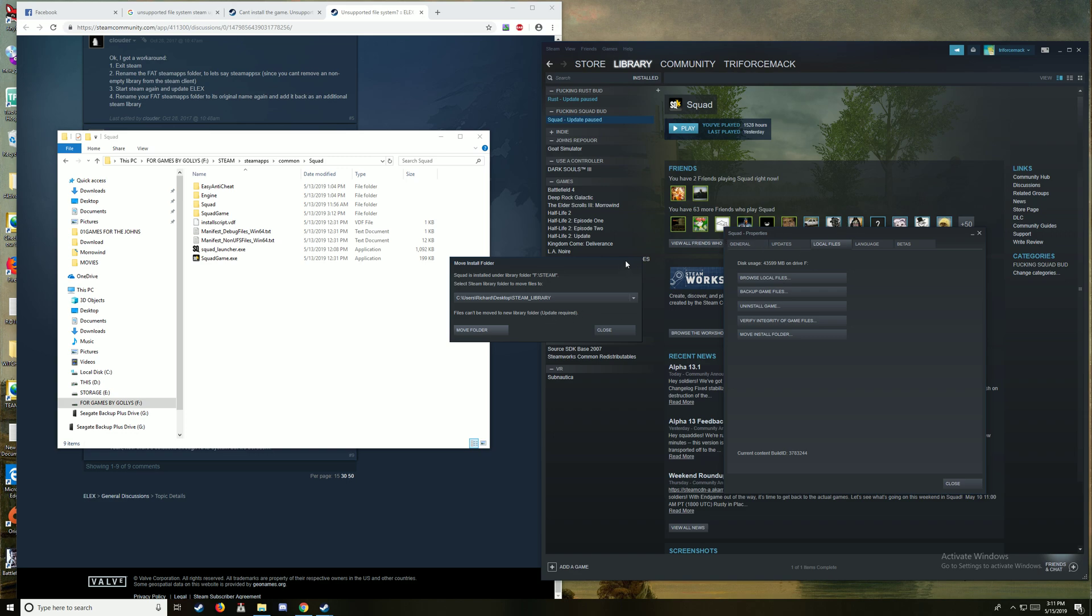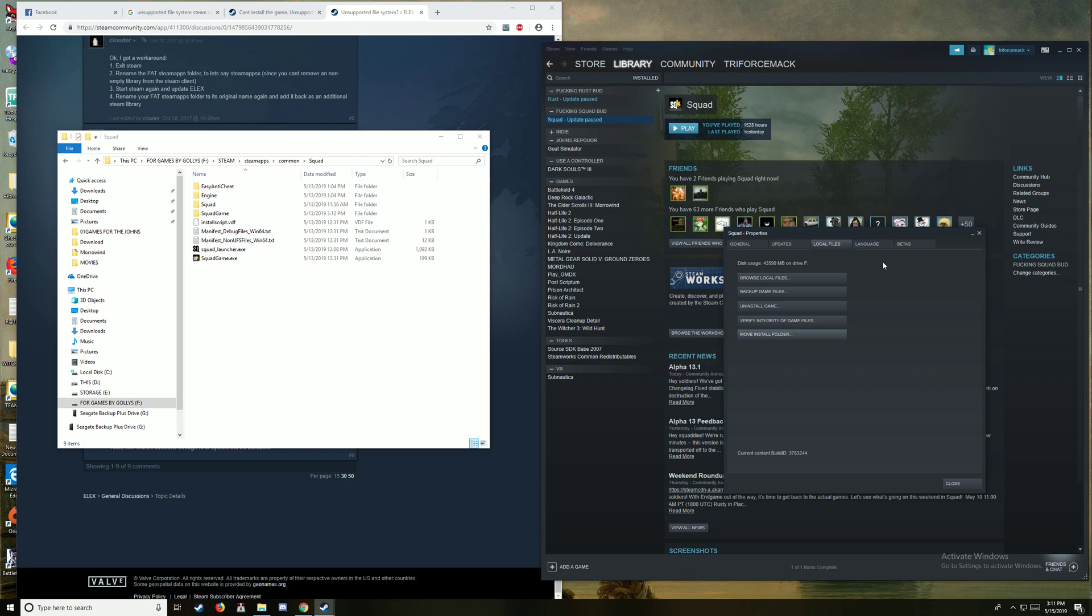So you've locked me into a position where I've legitimately got to uninstall the game, delete it, and then reinstall it. Because Steam is frickin' illegitimate at this point.